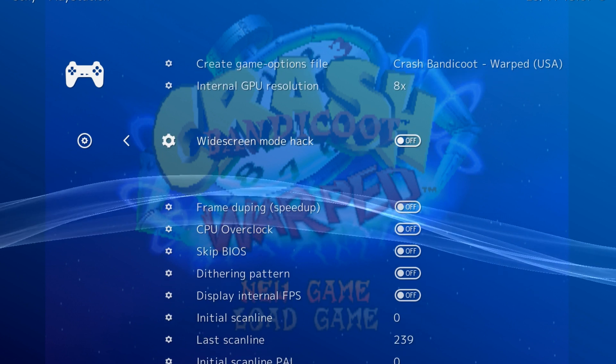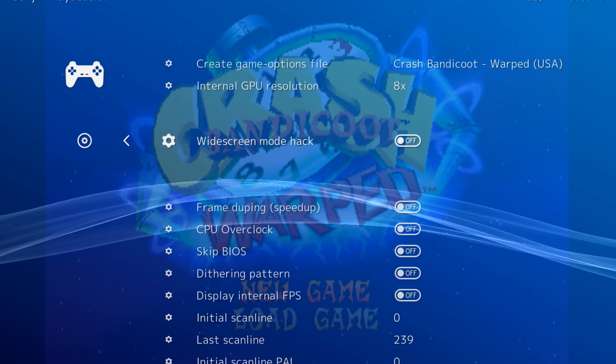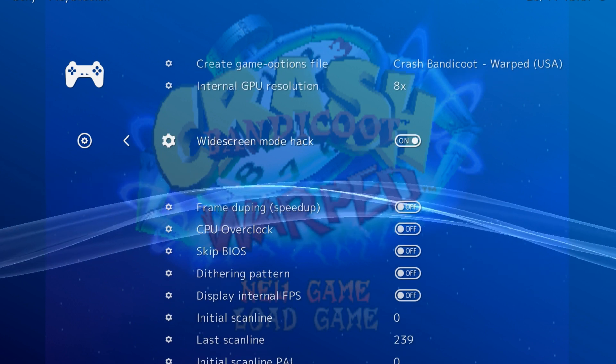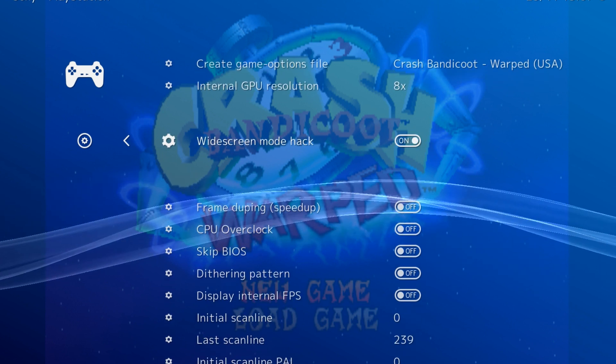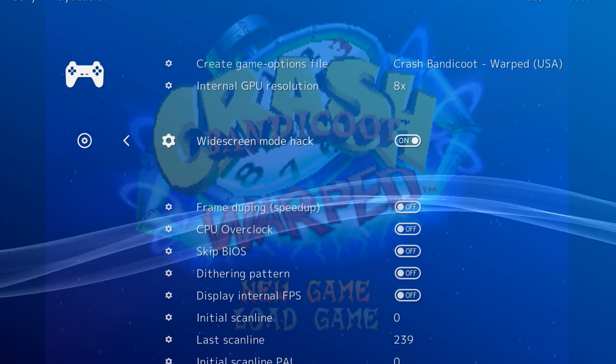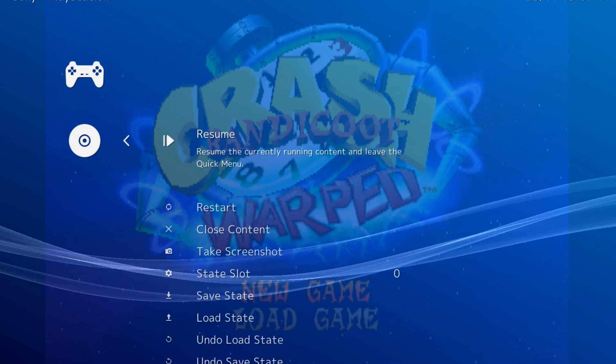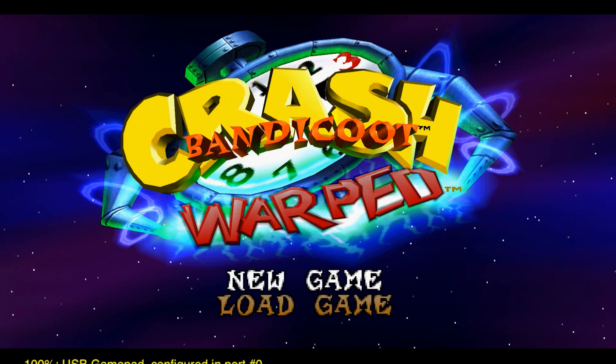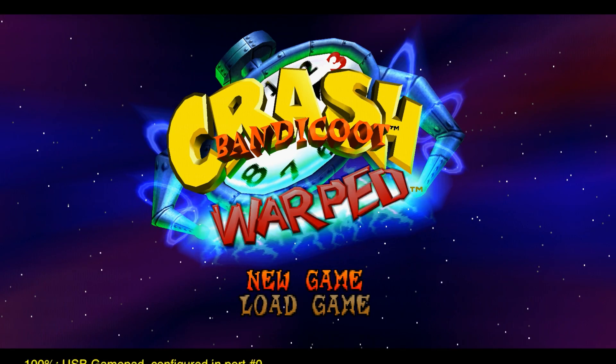Widescreen mode hack. This will result in some visual glitches on the outer borders of your screen but should look good in most games. This is a personal preference.